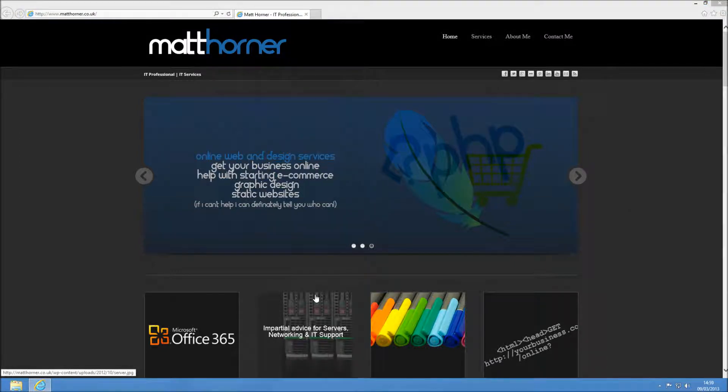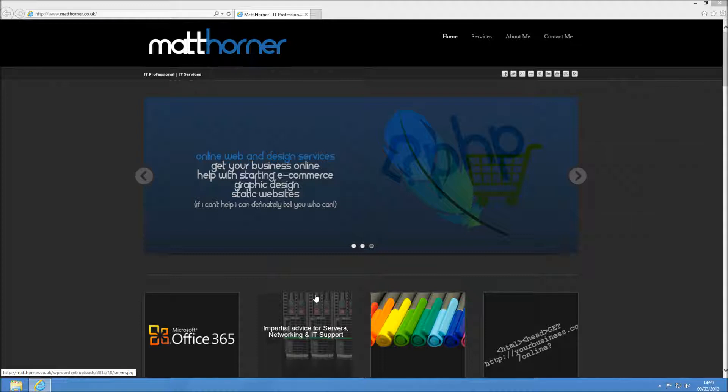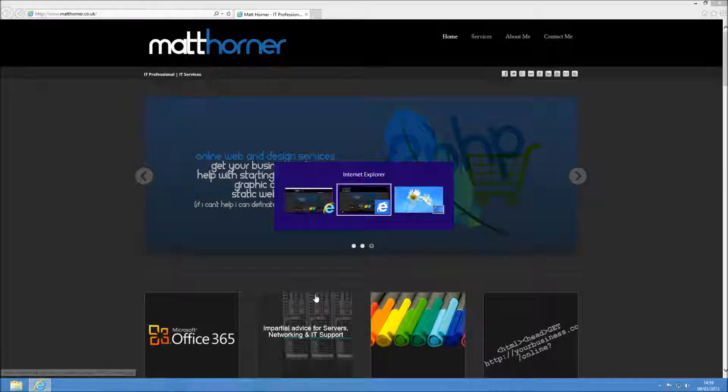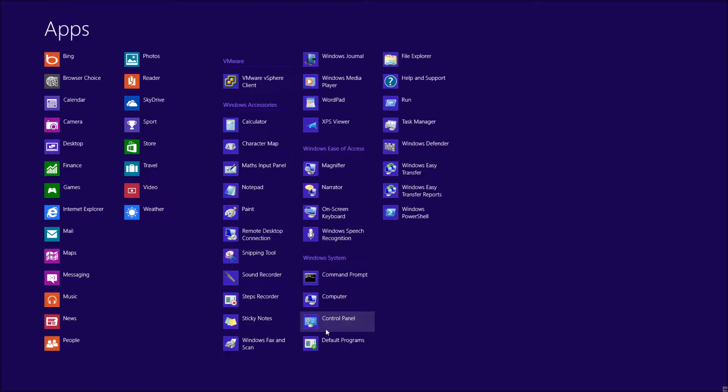I'm going to show you how to change Internet Explorer so it always opens in the desktop mode in Internet Explorer 10, which you'll be finding on Windows 8. At the moment you're looking at it in desktop mode, which is probably what you're familiar with.